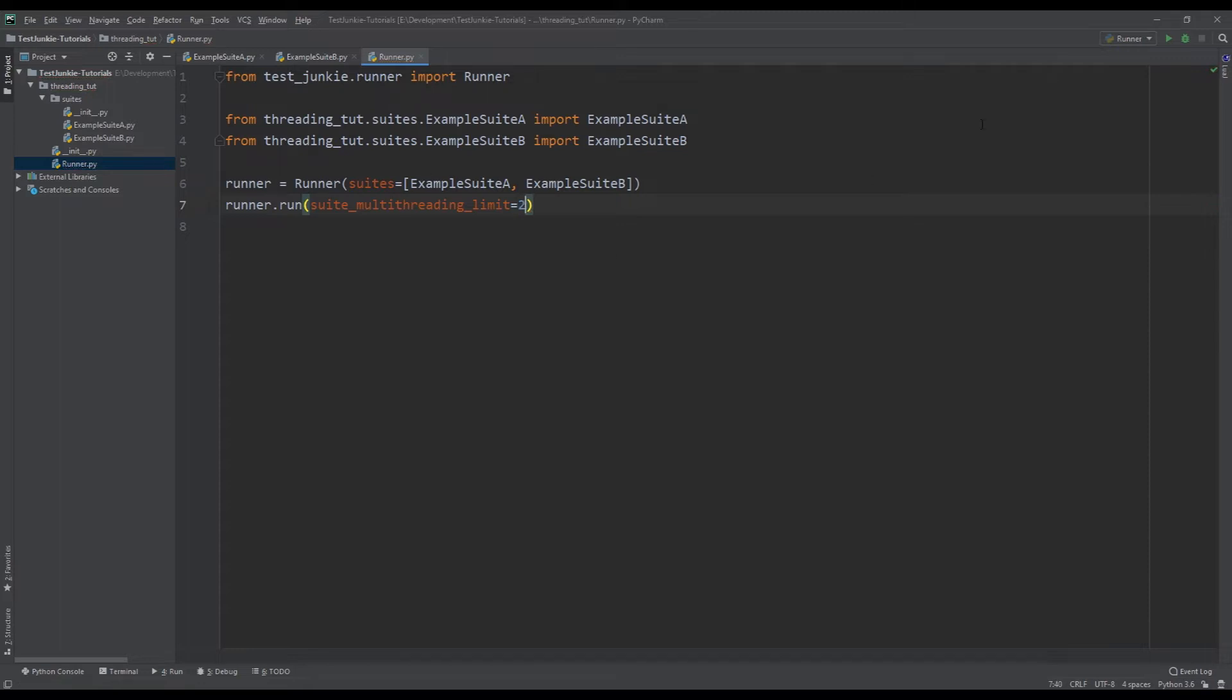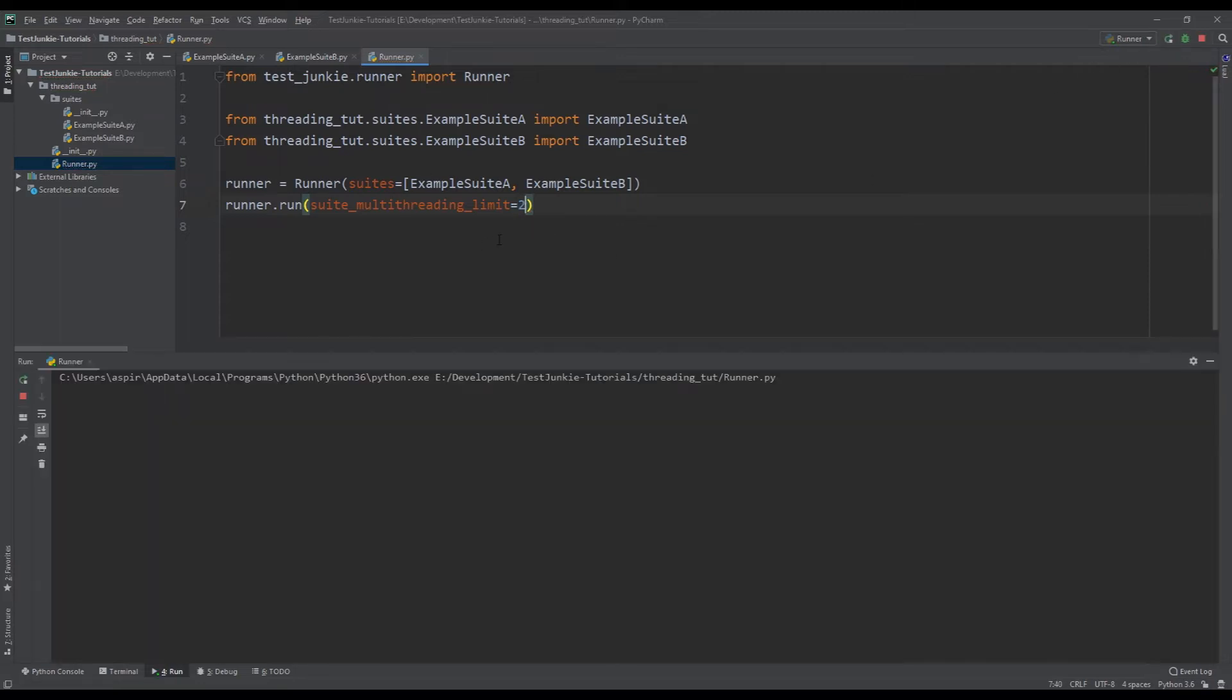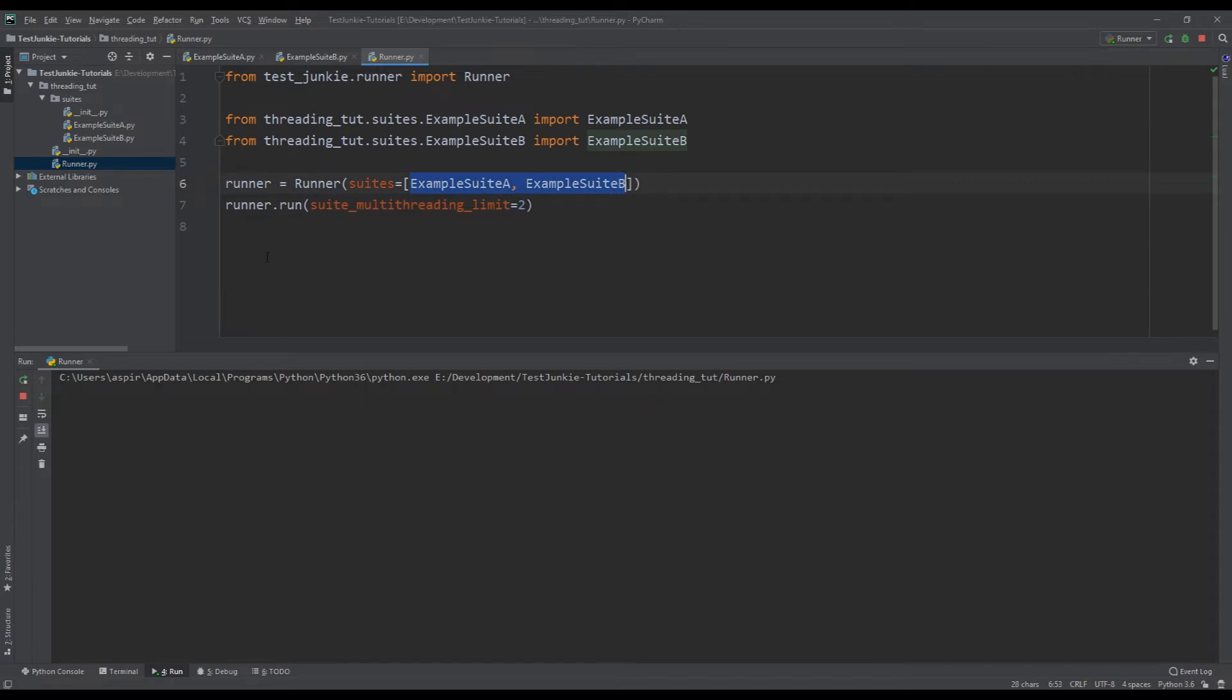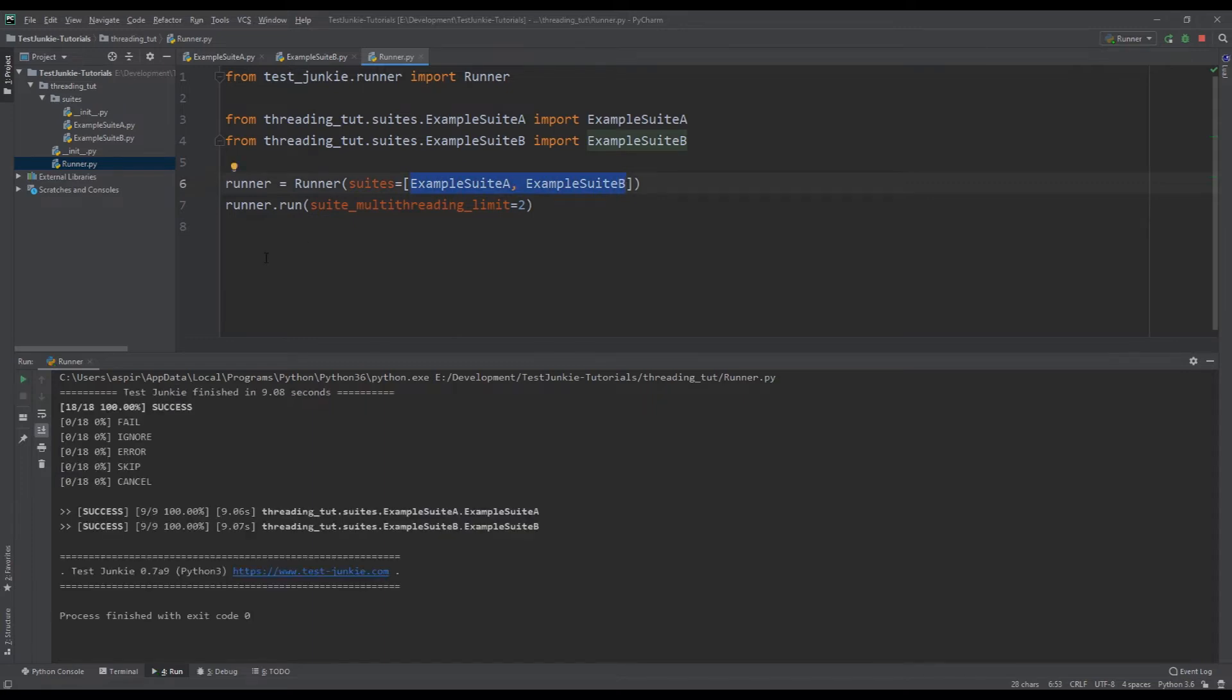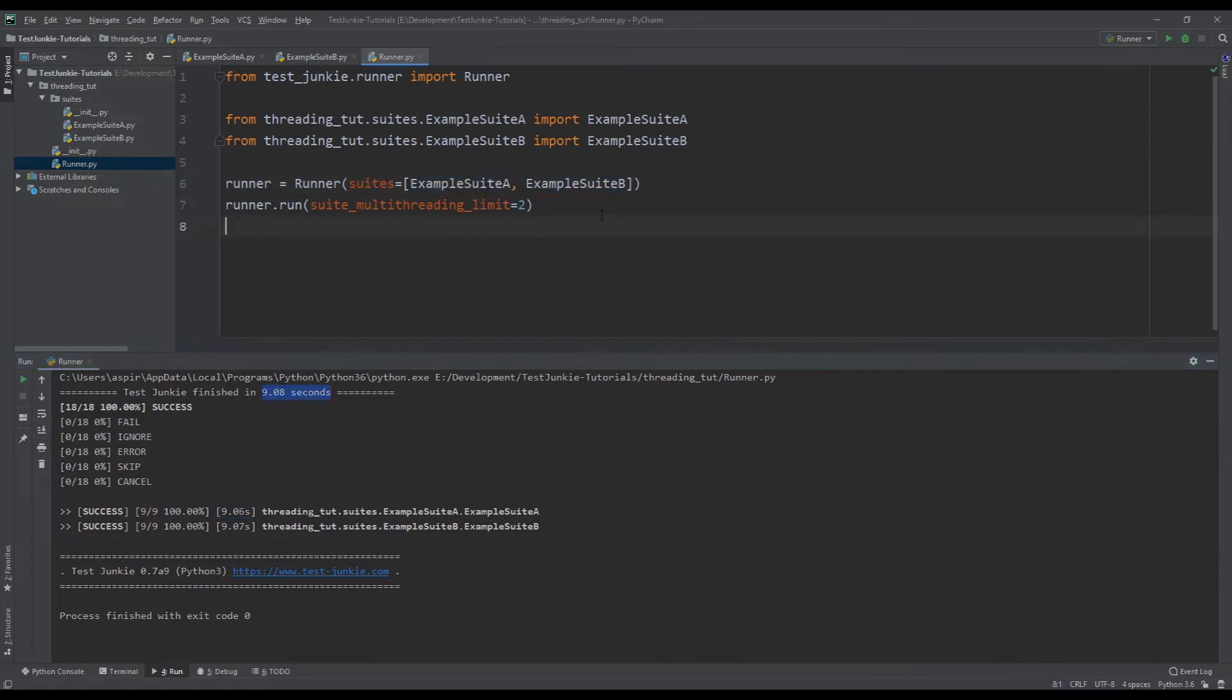So if I set that to two and I run it right now, this actually is going to cut the runtime of the suites in half because it's going to run both of the suites in parallel. So both of the suites ran in parallel and you can see that runtime is now, it's still nine seconds per suite, but it's now nine seconds total.